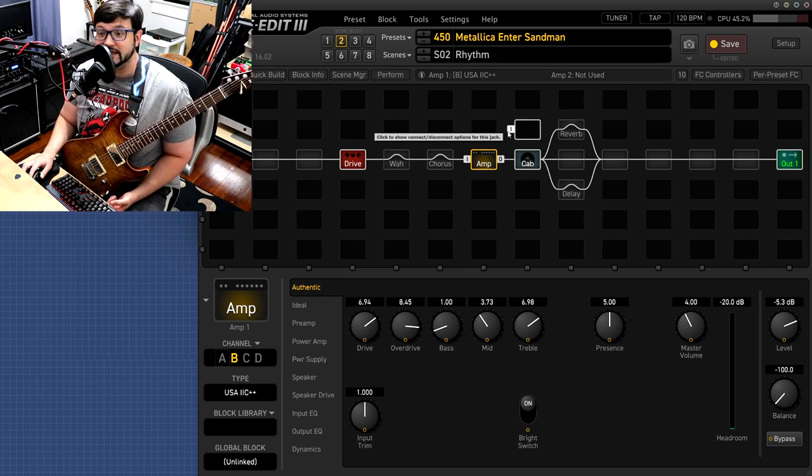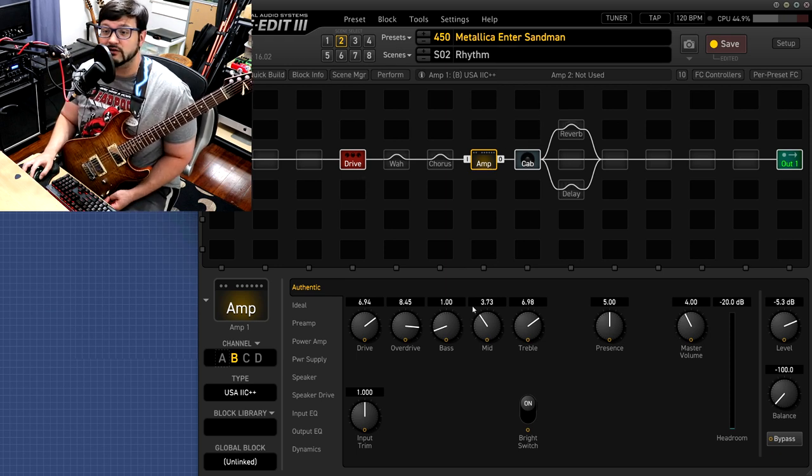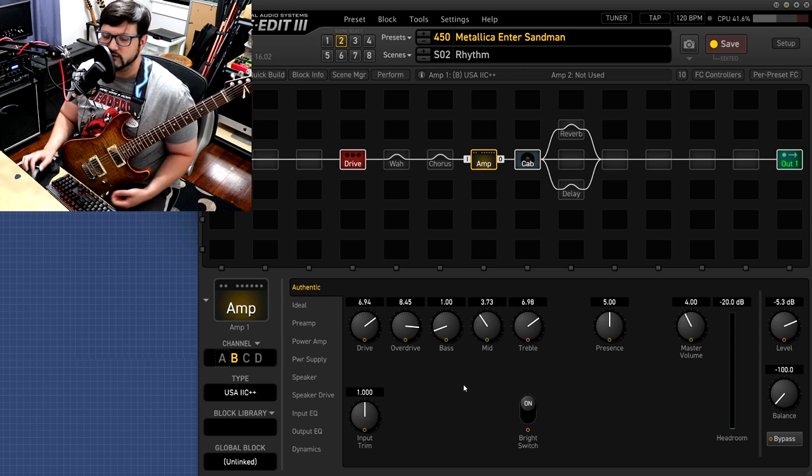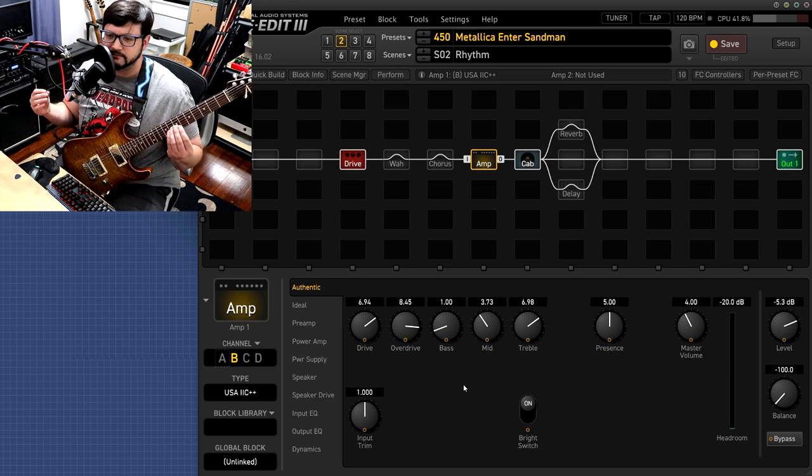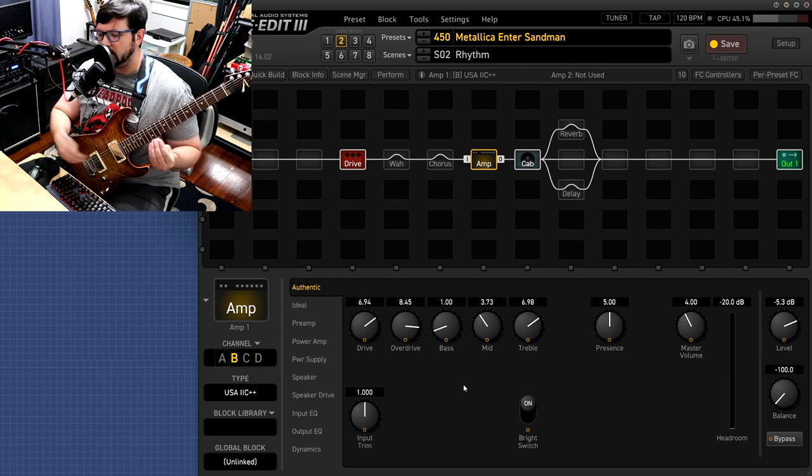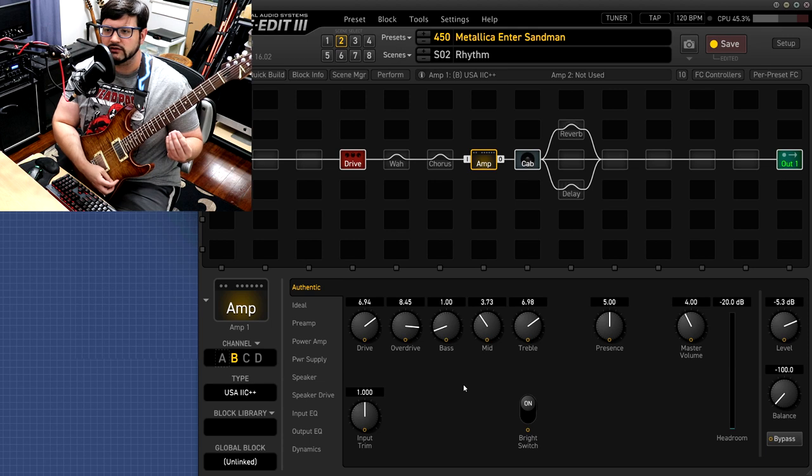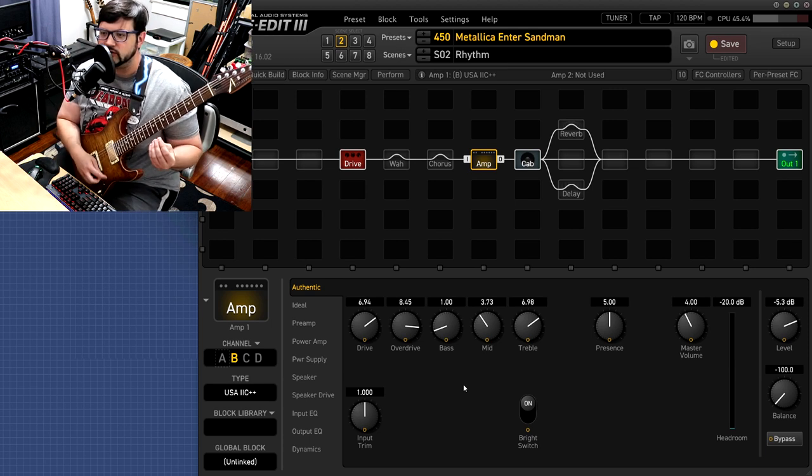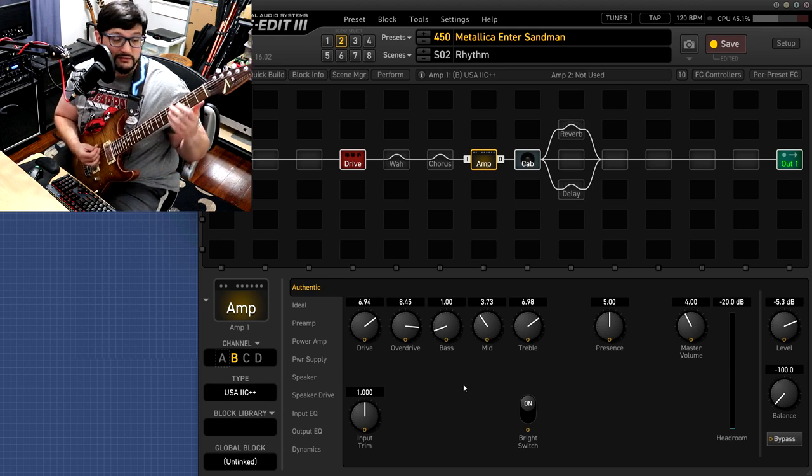All you really need is a six string guitar, some time, a little dedication, and you can definitely get that tone. So let's jump right in. I've been talking entirely too much so let me show you what it sounds like.